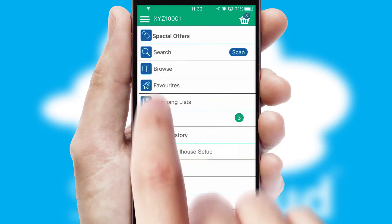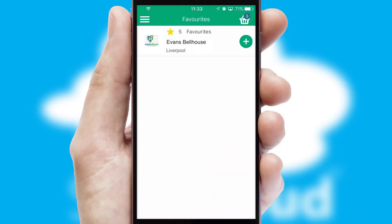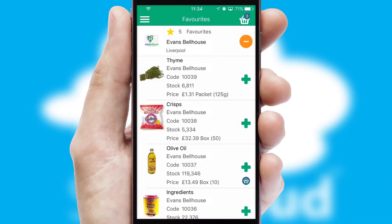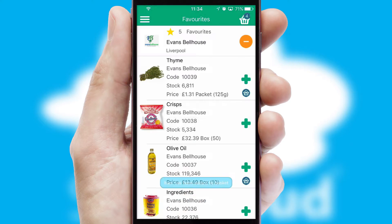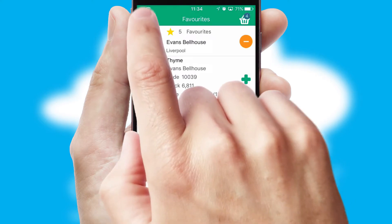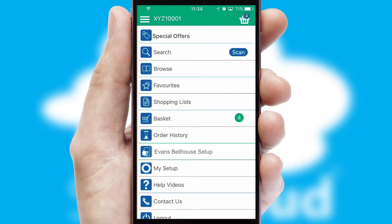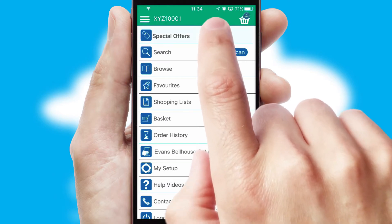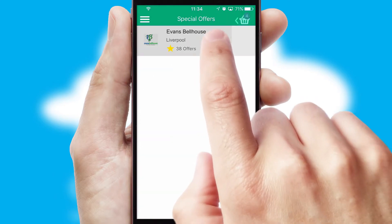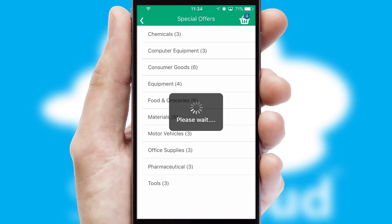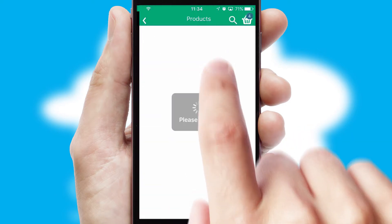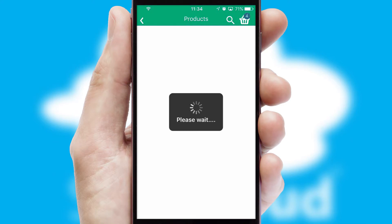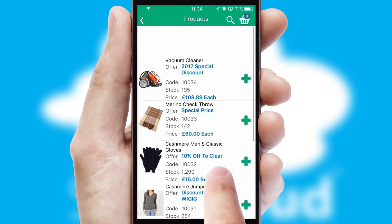Re-ordering regular items is quick and simple as you can maintain your own list of favorite products. Creating customized special offers is another feature of the application, which can be set up and tailored for individual customers. SwiftCloud has some very powerful promotional features, such as multi-buy and price promotions.